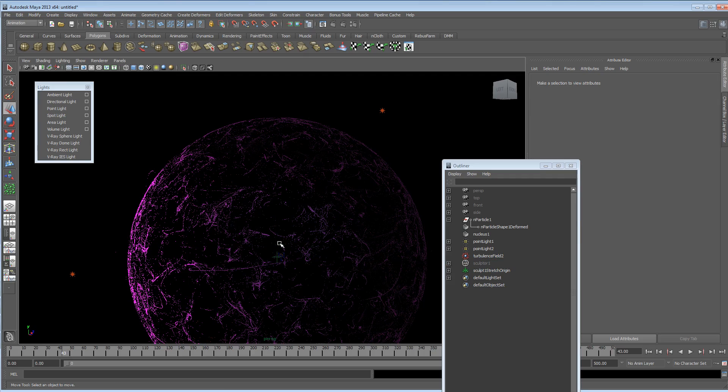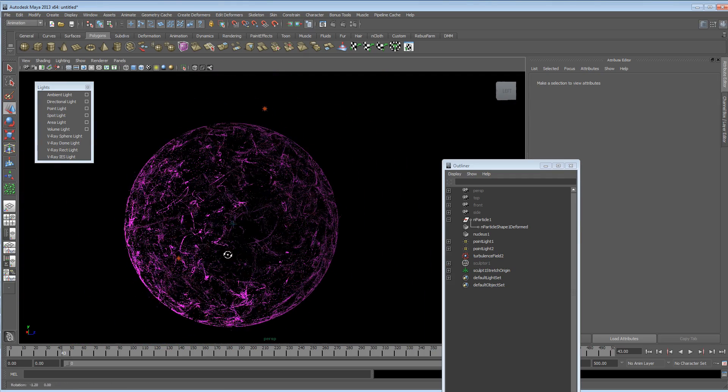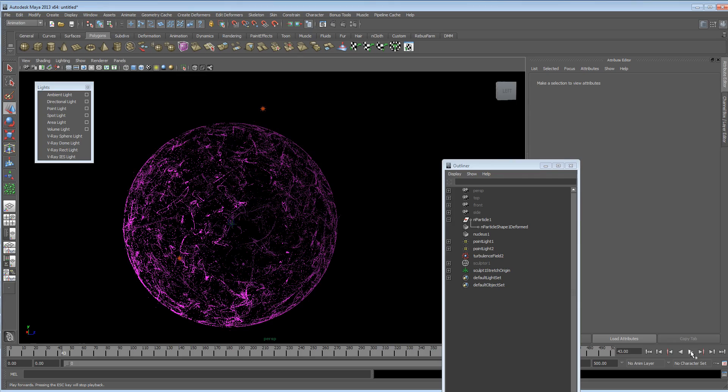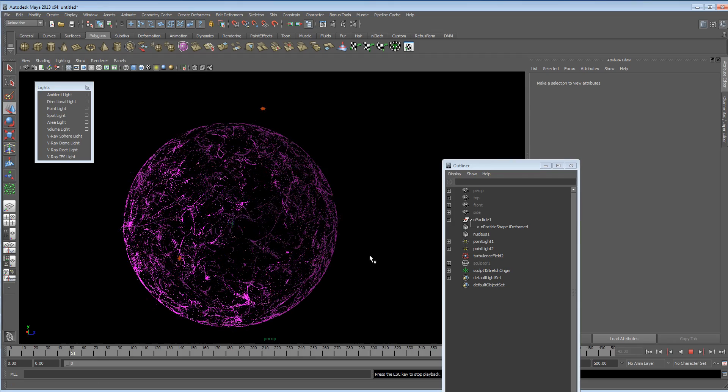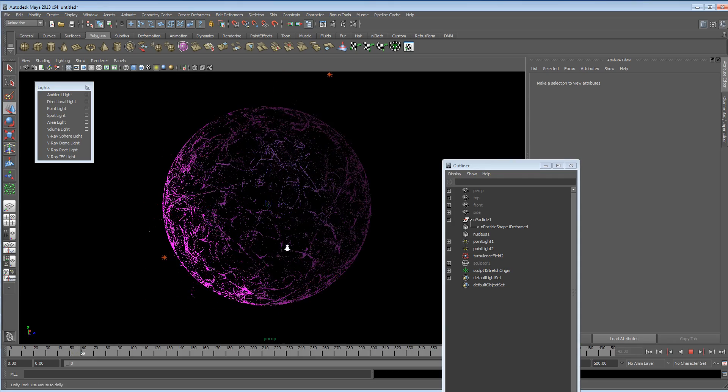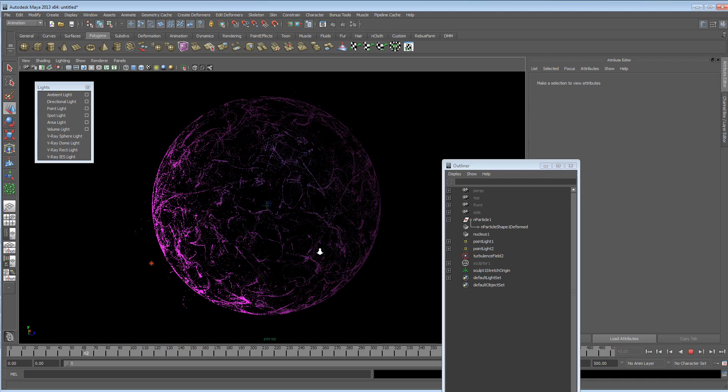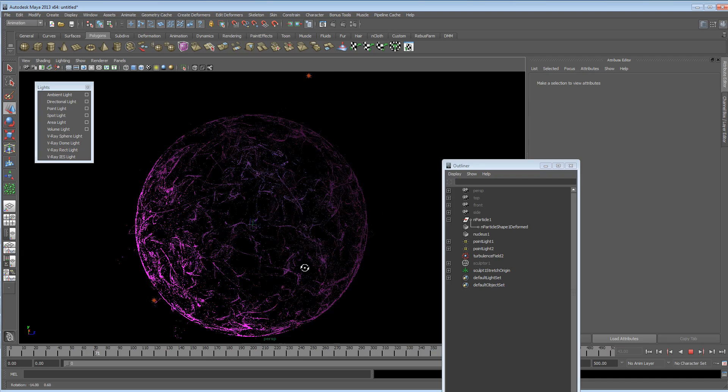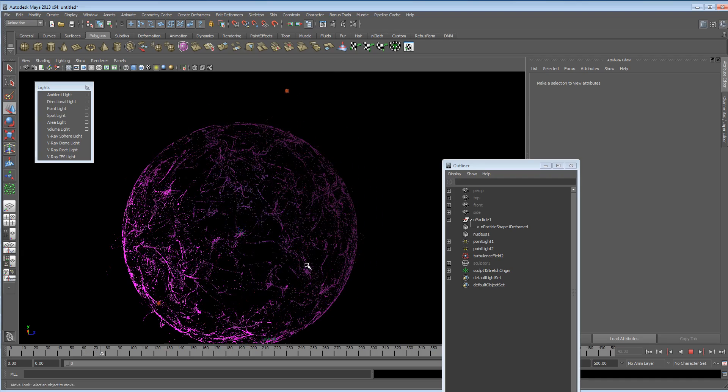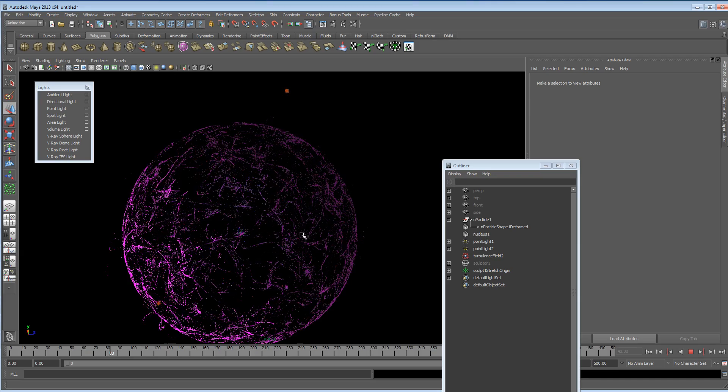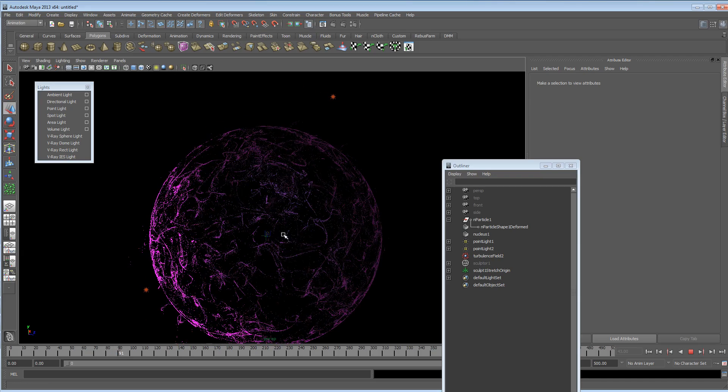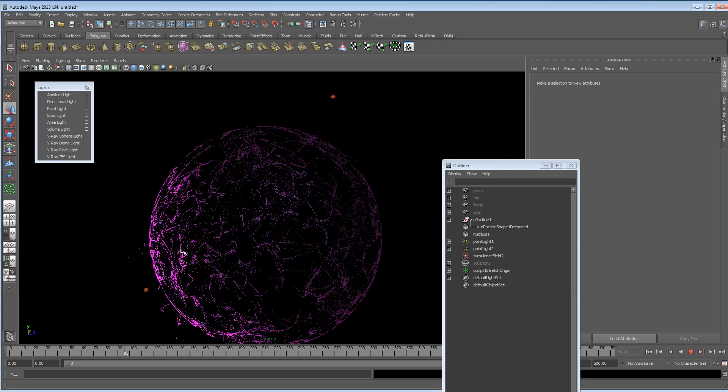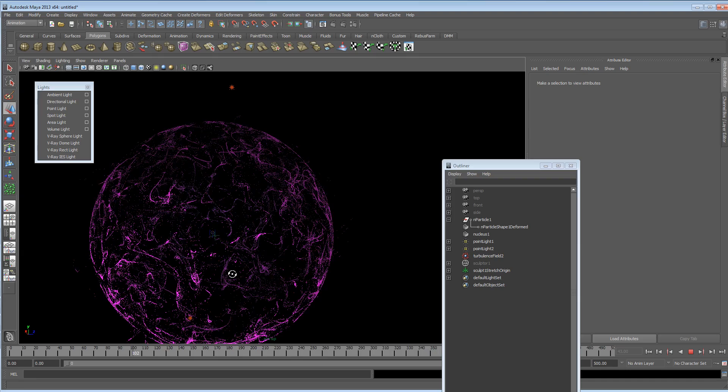So yeah. And you should be able to continue playing it. And you've now got the sphere of the sculpt deformer with your particles running around the outside of it, creating a very cool effect, which is quite complicated really.